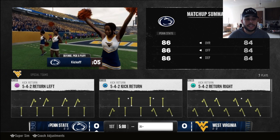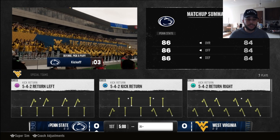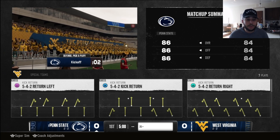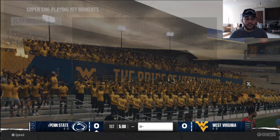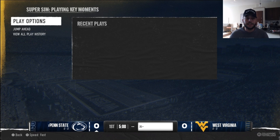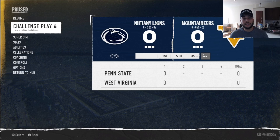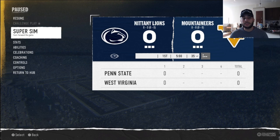Once you get past the cut scenes, it will take you to the play menu. Once you're on the play menu, you can hit left stick down and it will take you to the super sim menu. You can also press pause and go to the super sim menu.